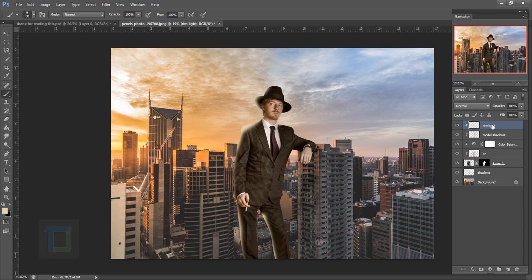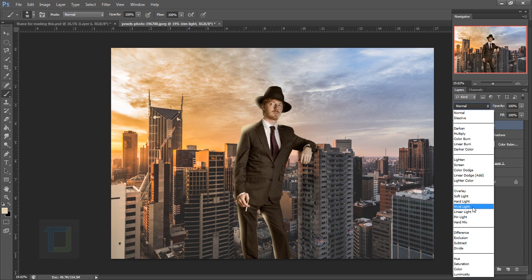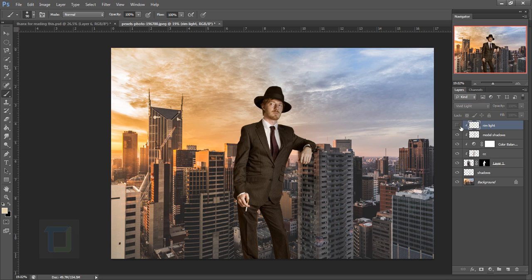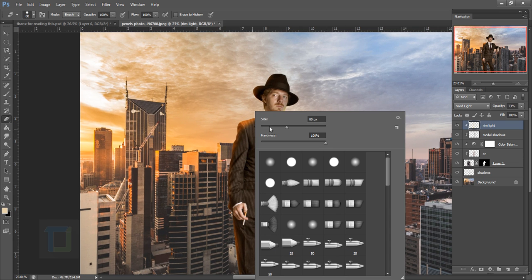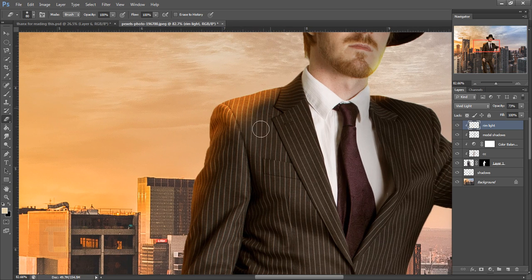Change the blending mode to Vivid Light — this gives a really nice orange color. Set opacity to around 70% so it blends nicely. Where it's too strong, grab the Eraser with 0% hardness and erase those areas. You have all the freedom since it's on a separate layer.